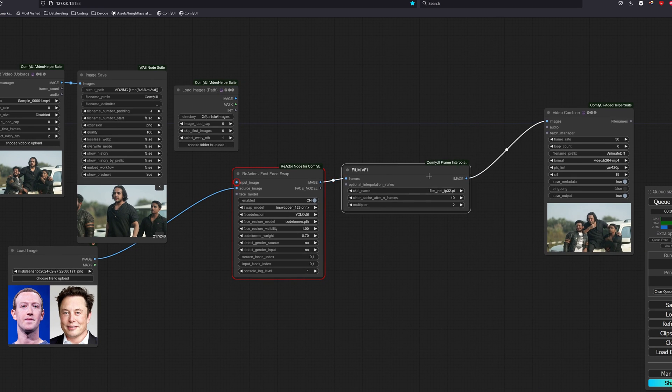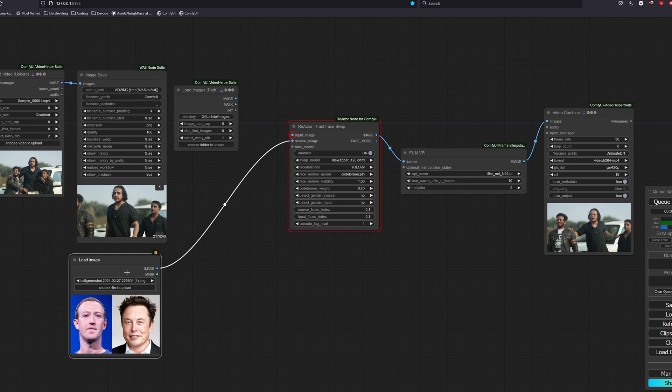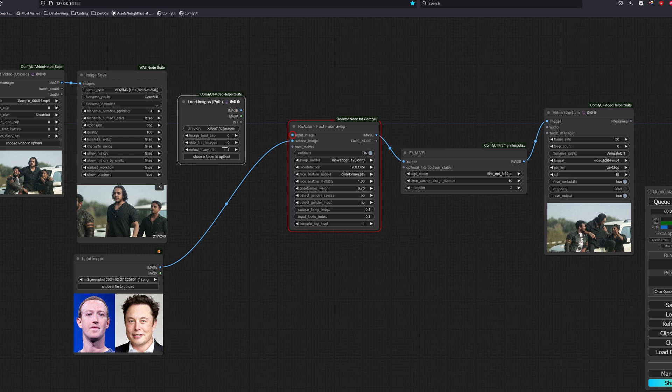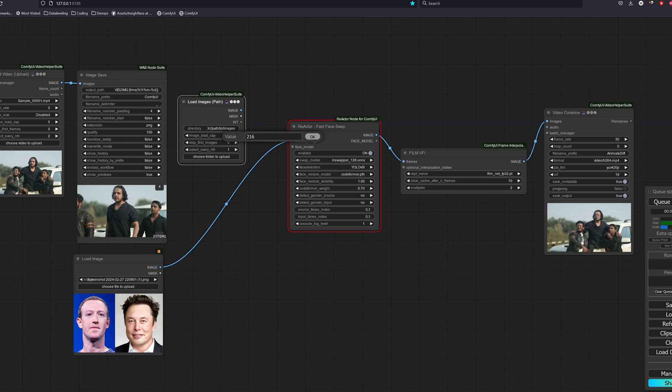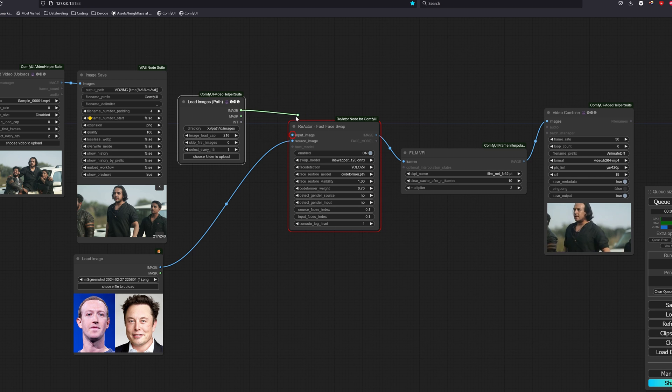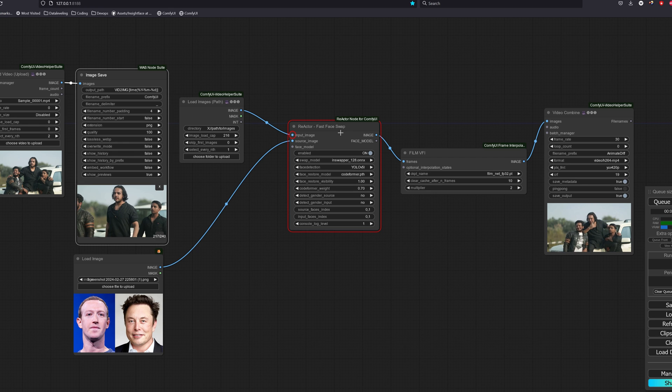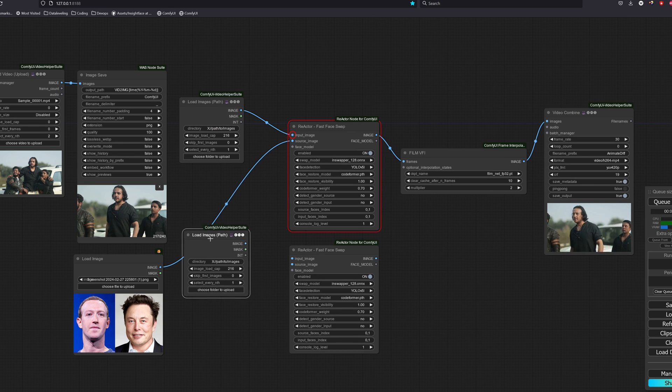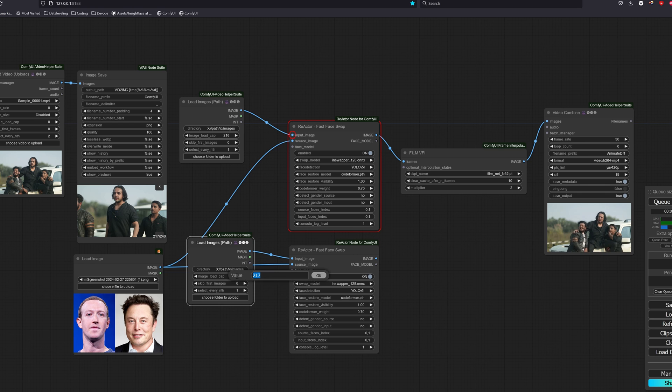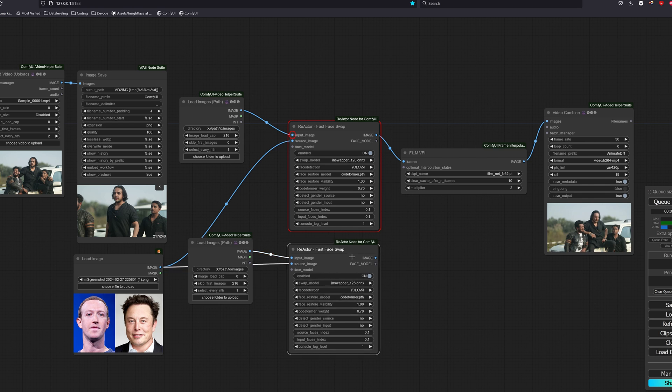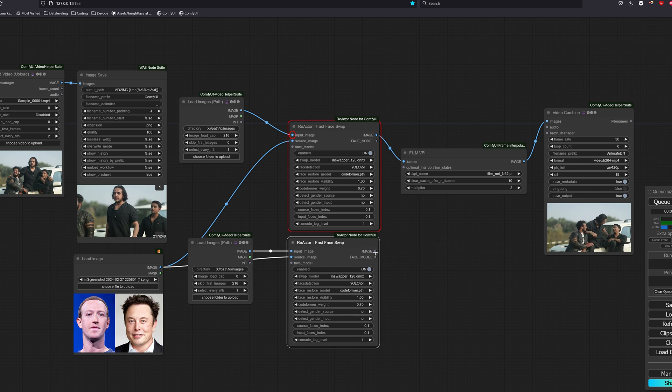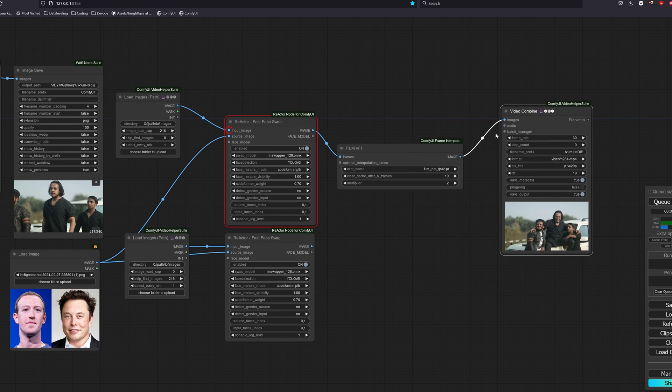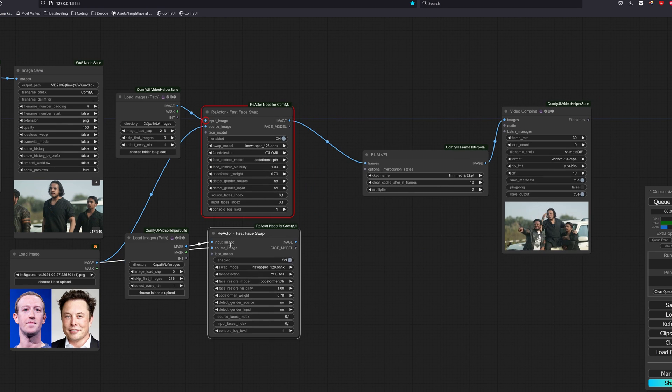Once the images are saved, we will go to the video helper suite, select load images path. So there are two ways we can do this. The first way is to duplicate the load image path node and then we skip and select the frames. So for the first load image node, we will set it to load image cap until 216. We will do it as per usual, using the same reactor node. The second load image node, we will set it to skip the first 216 and then let it run until the end of the video. We will link it to a new reactor node, we can duplicate it. Finally, when we are done with the phase swap, we have to merge the images back into a single batch and set it for frame interpolation.